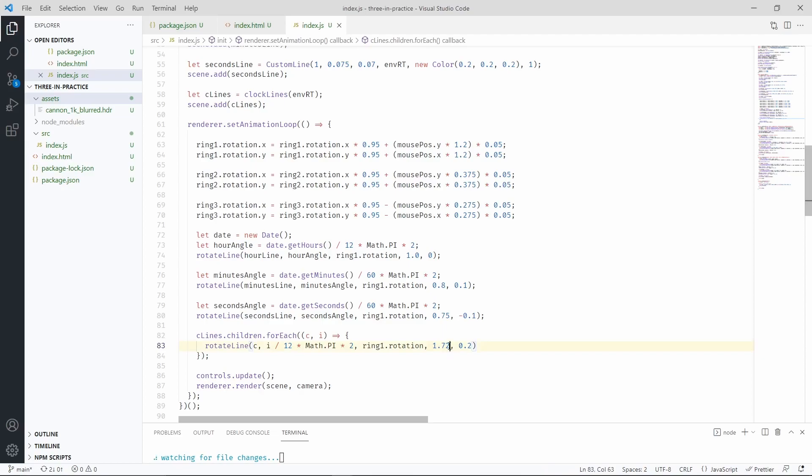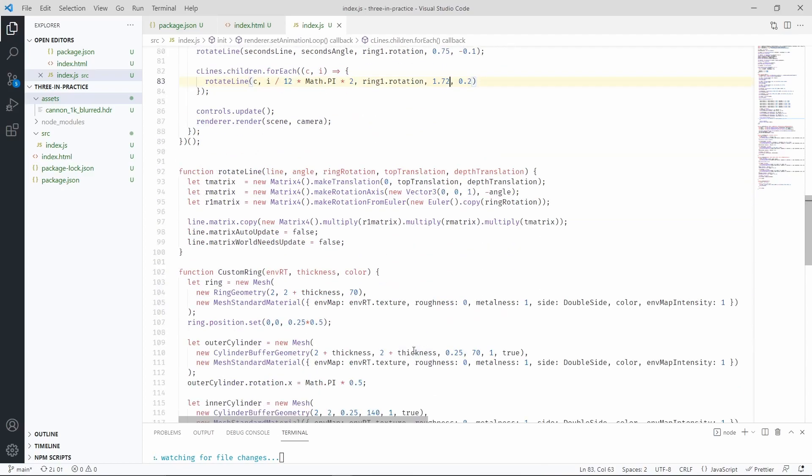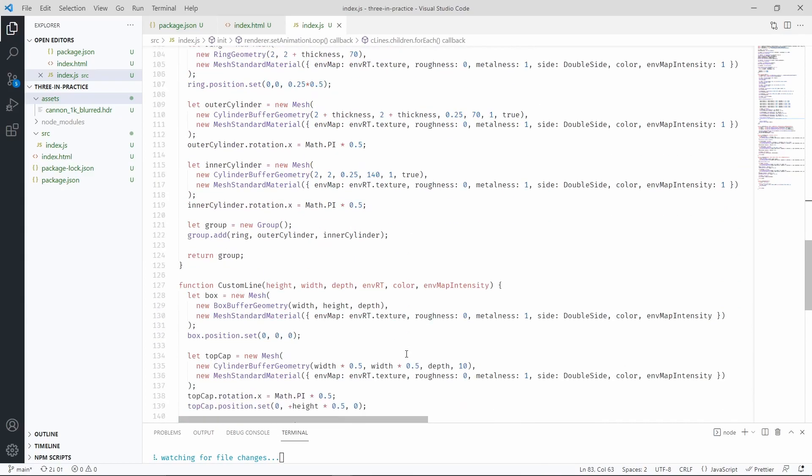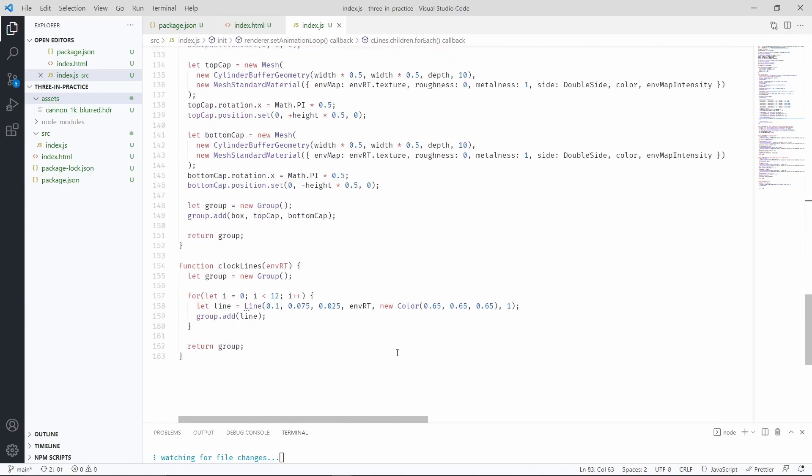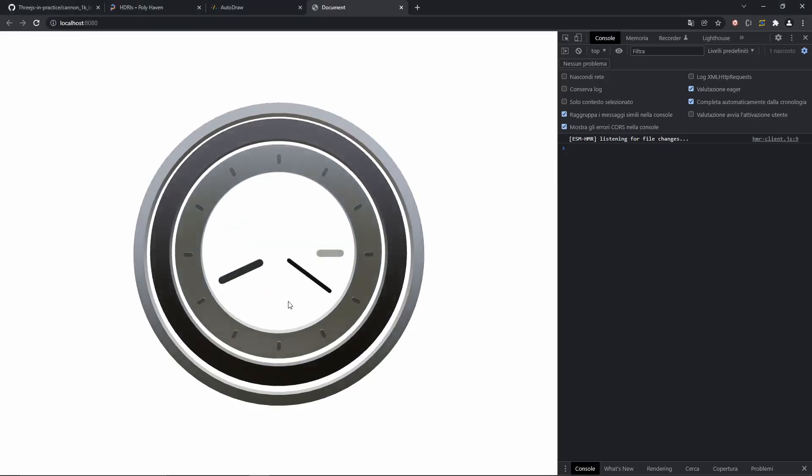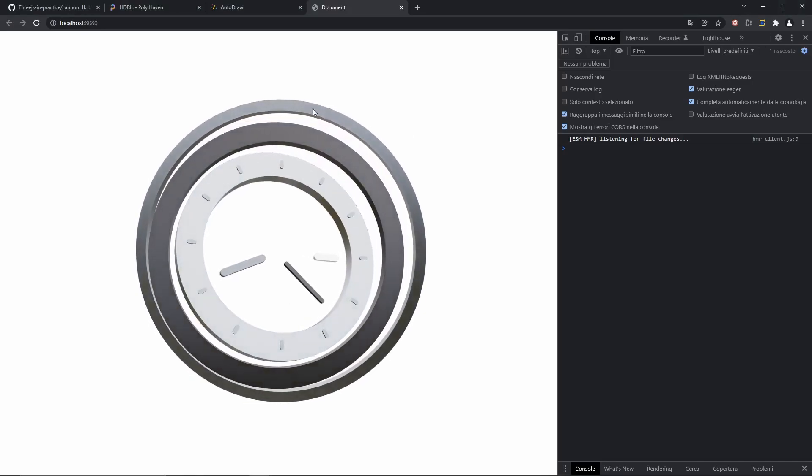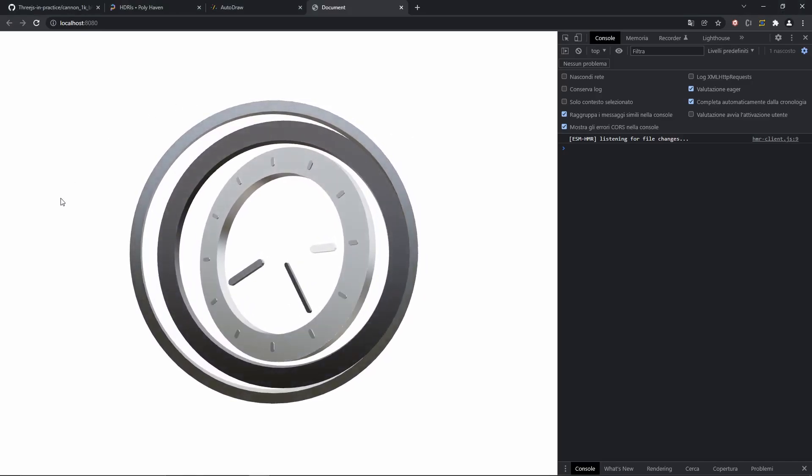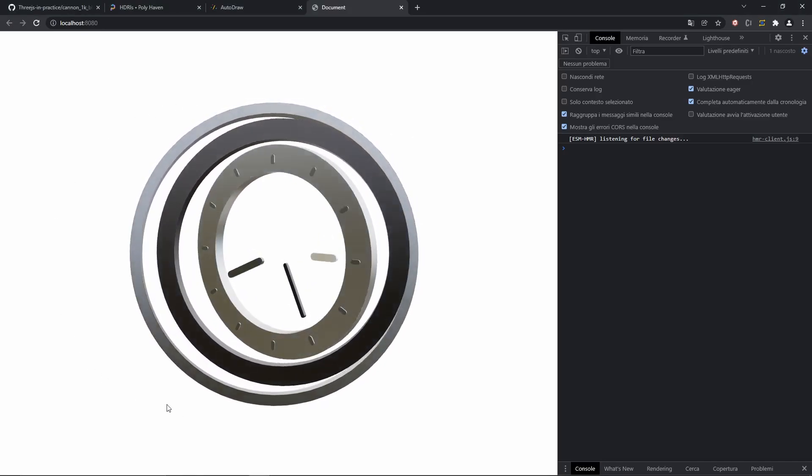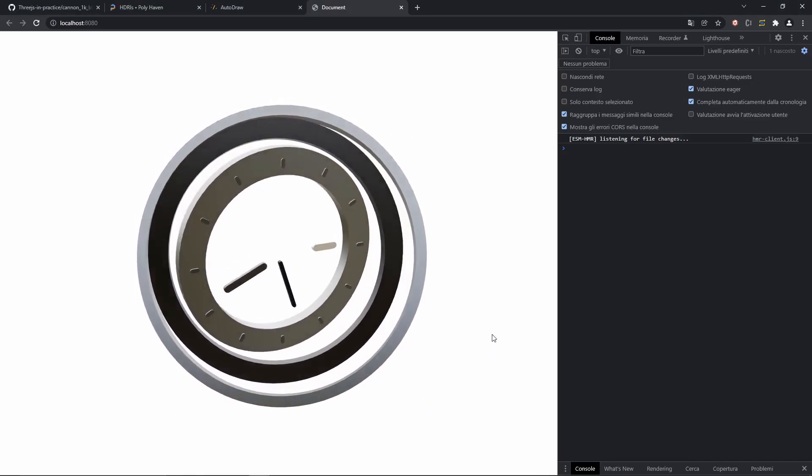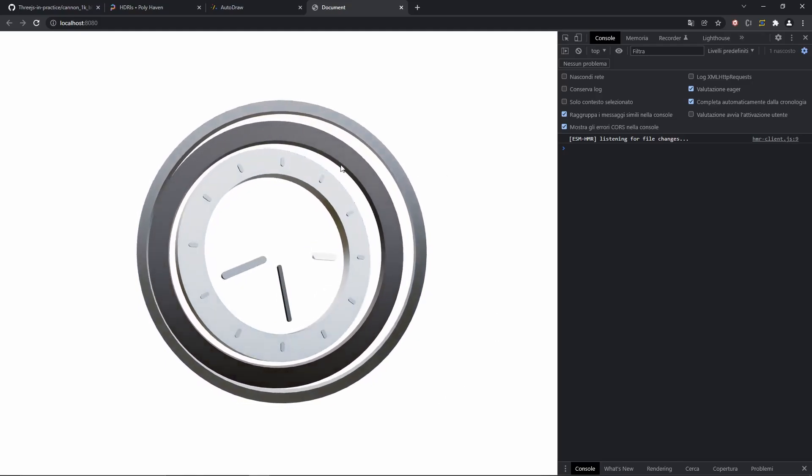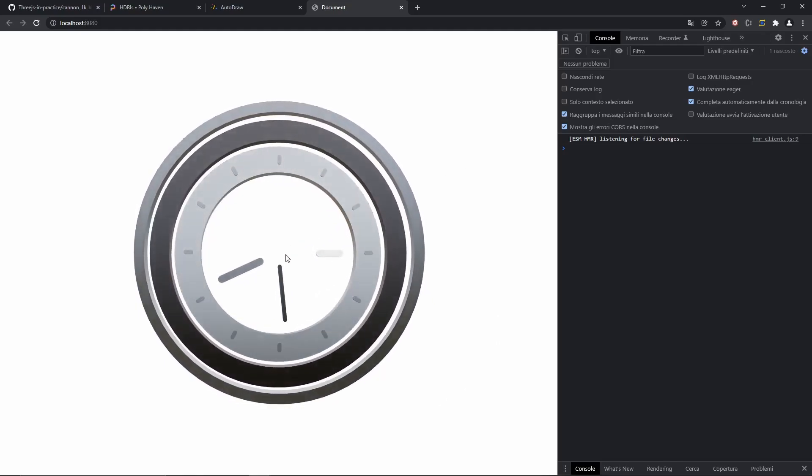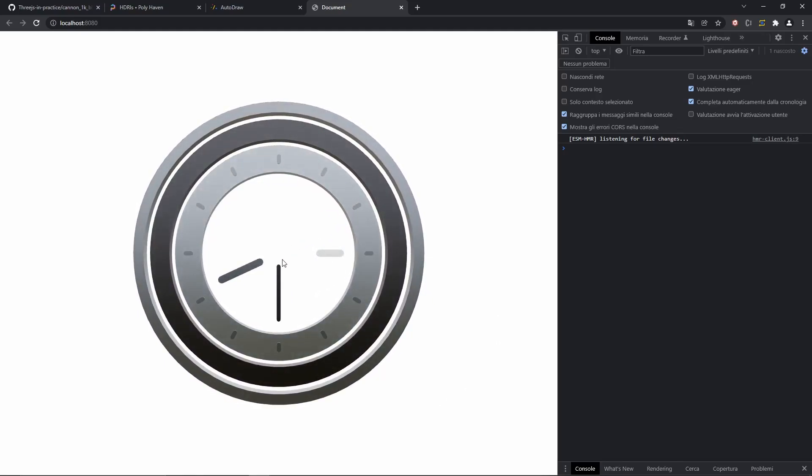And I just noticed that there is a typo in the function. It's not line but custom love. So after we save that, if we check our scene, there we go. The clock is fully working. We have all the lines at the top and the project is completed. I hope that you guys enjoyed it.